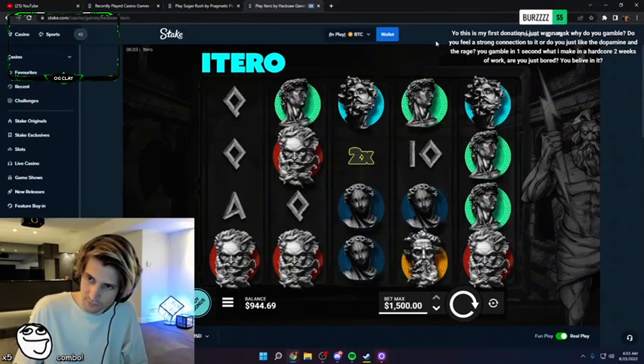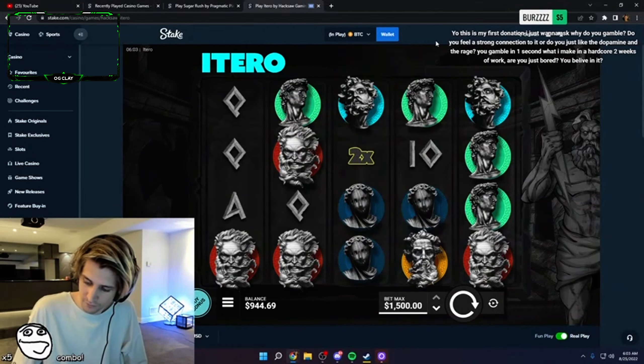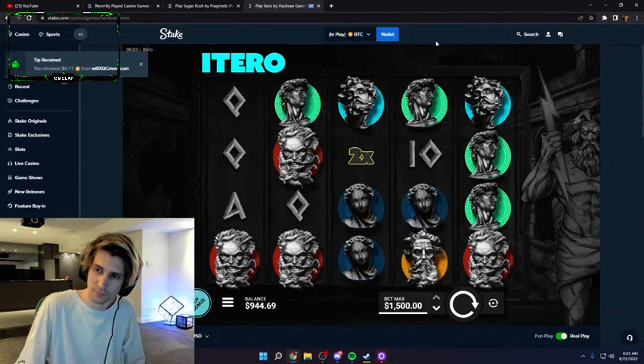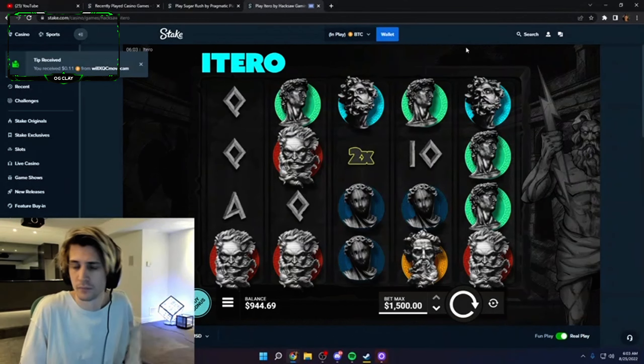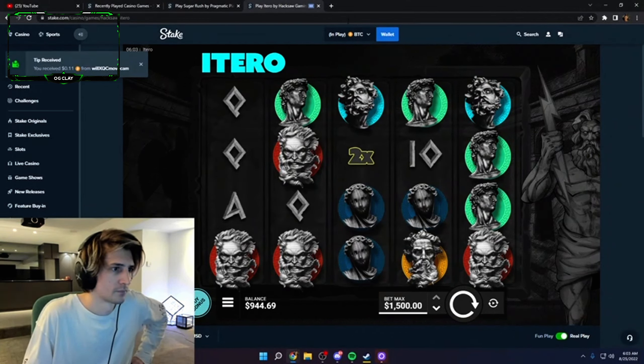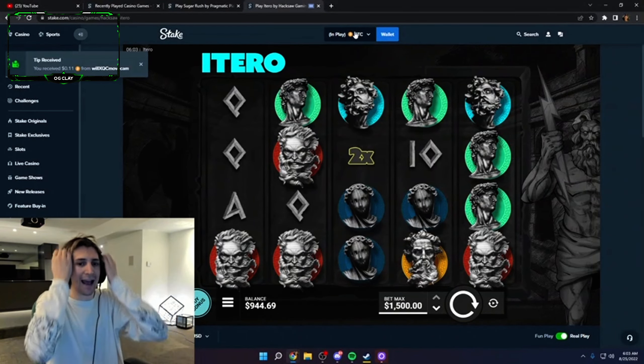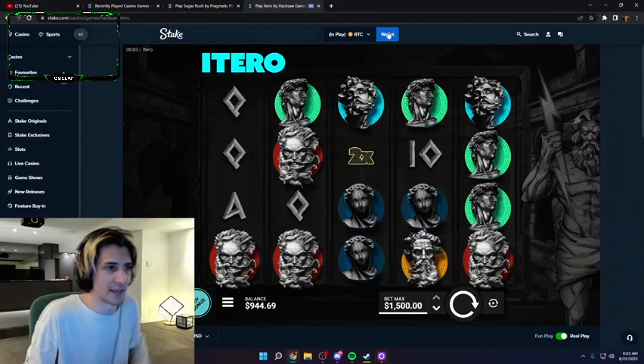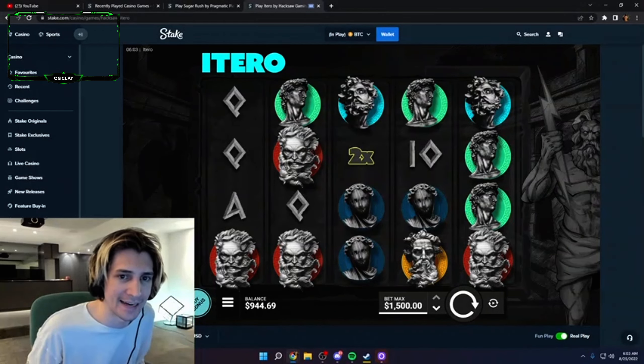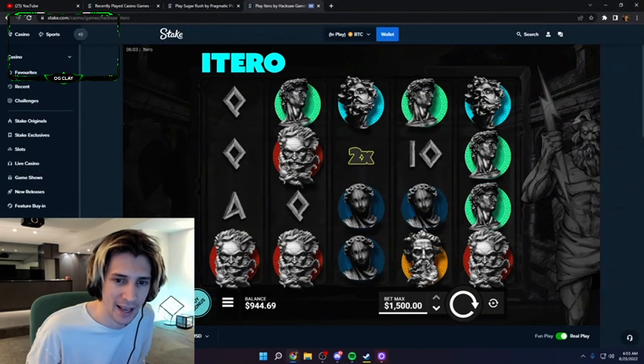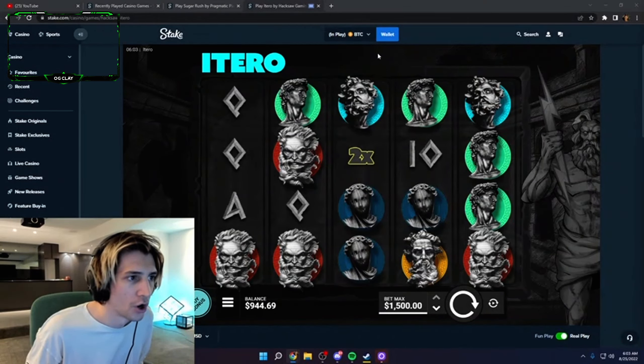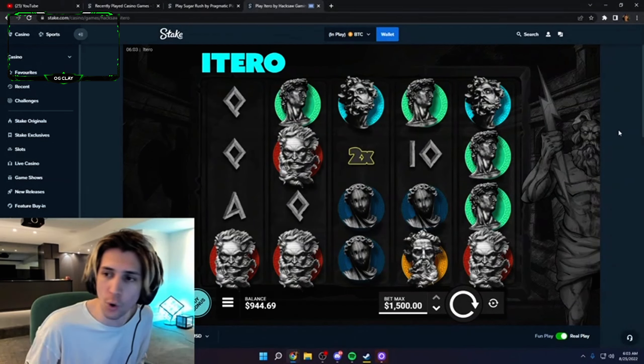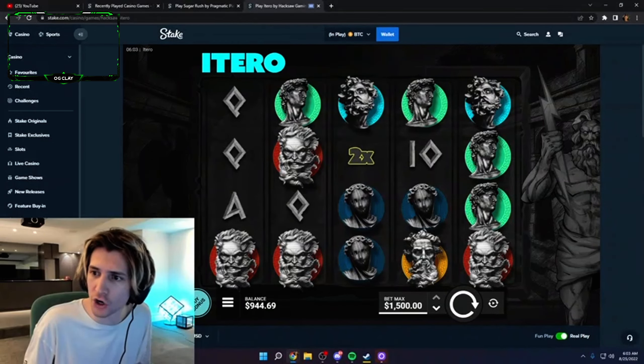Yo, this is my first donation. I just want to ask, why do you gamble? Do you feel a strong connection to it? Okay, how long would it take for this to clear man? How long? Bitcoin is dog shit then.